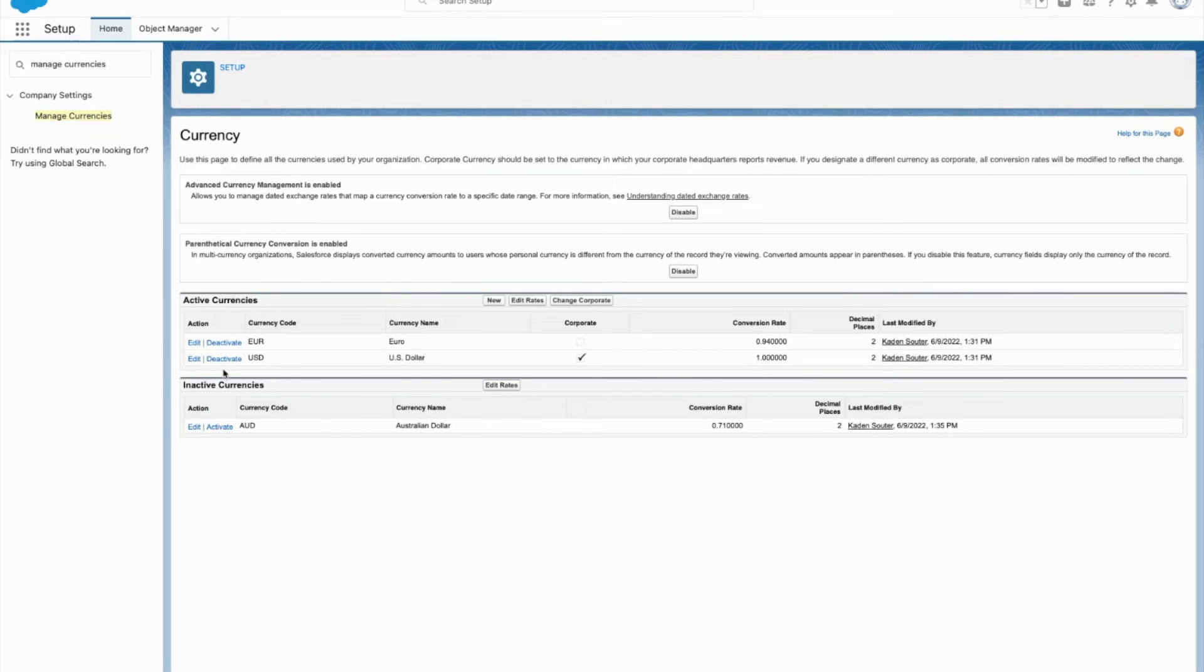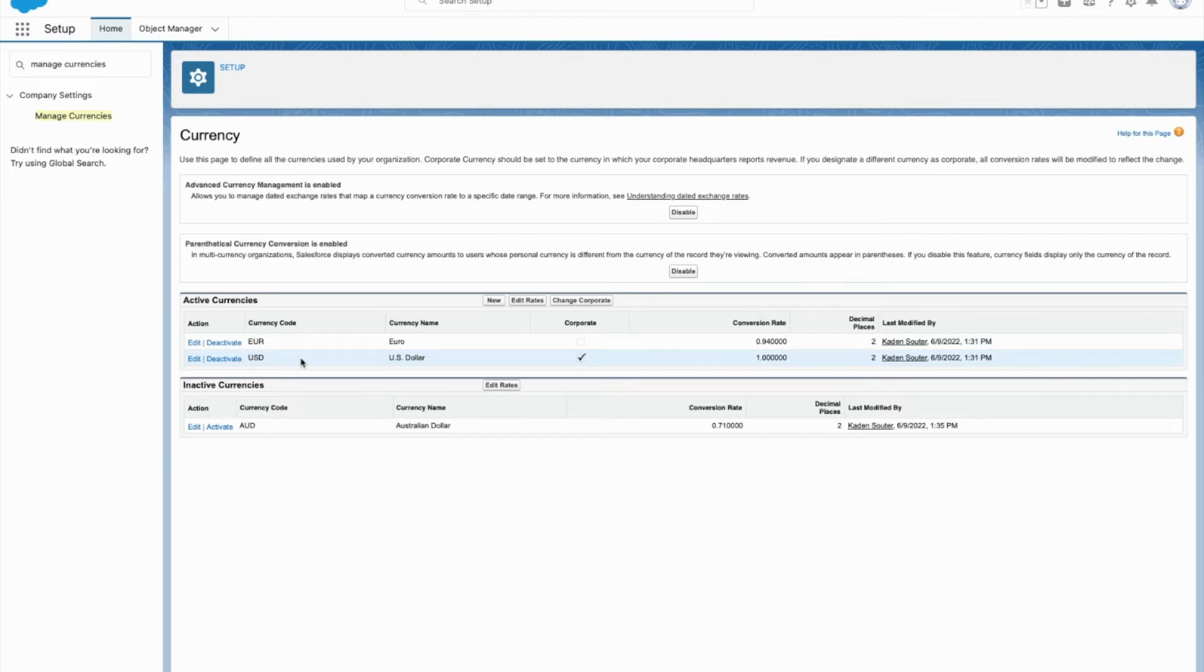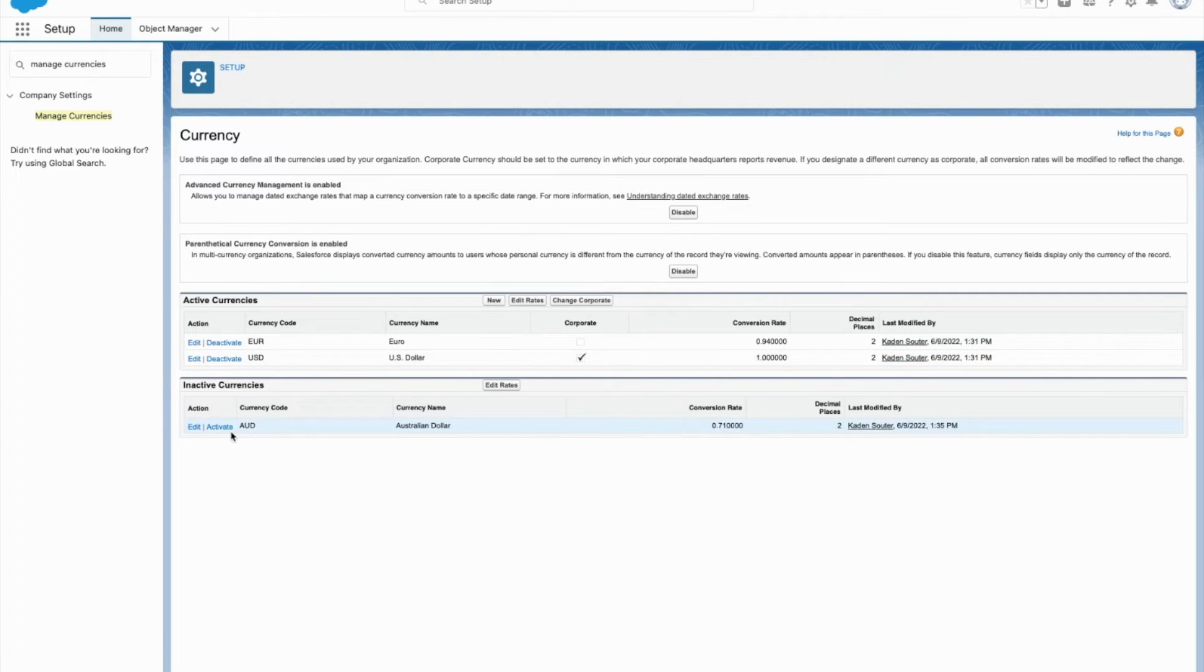And now you can see that I have the Euro, the US dollar as active currencies, and then the Australian dollar that is inactive.